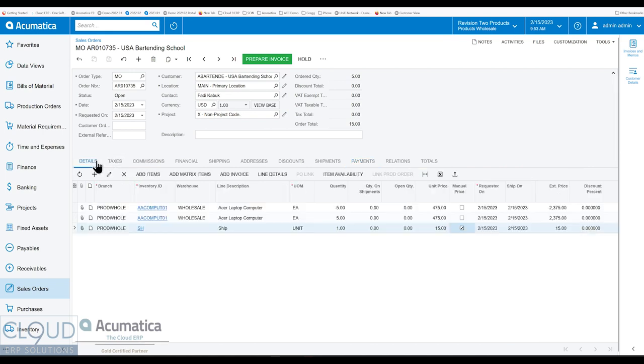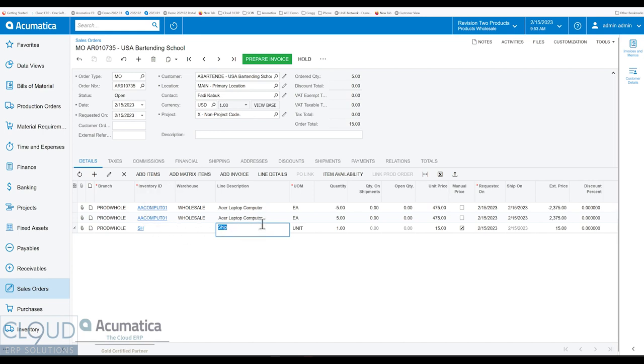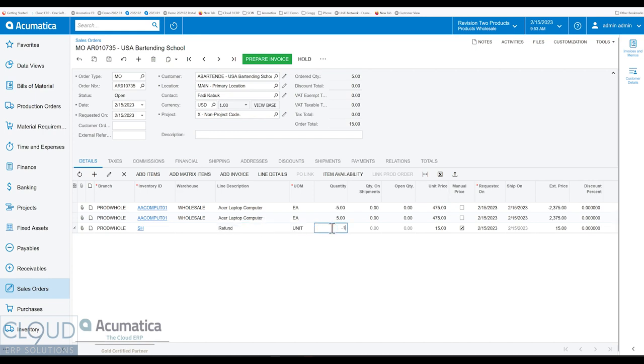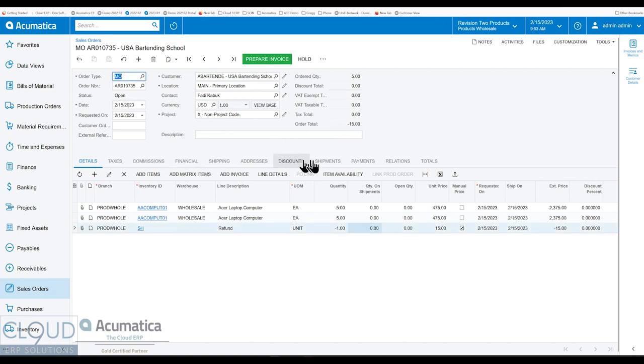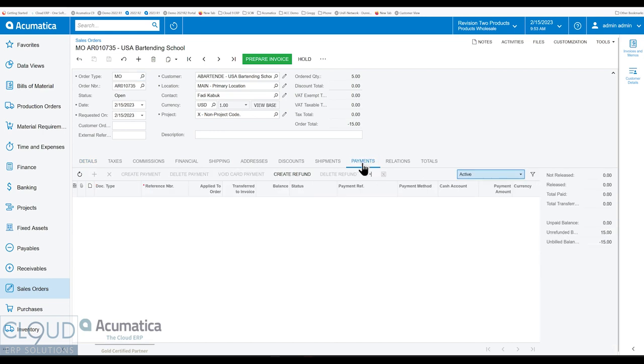But let's say, for example, instead this was our mistake, we shipped out the wrong item and now we're replacing it. Of course, this would be different item codes and all that. But let's say it was some sort of refund amount. We could use minus one here. Now we have a negative amount. And what Acumatica does, if we go to the payments tab, it now gives you a create refund button.